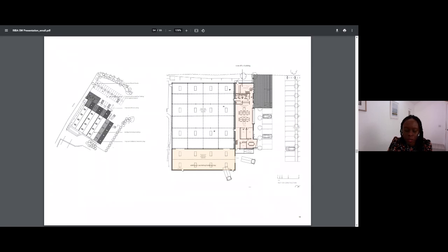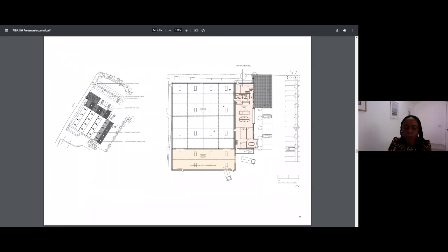While this wasn't a conservation project, its setting was incredibly sensitive, and of course thinking about what the project did for the practice, it was fairly large, and it was non-domestic, so it made our portfolio look a little more diverse.